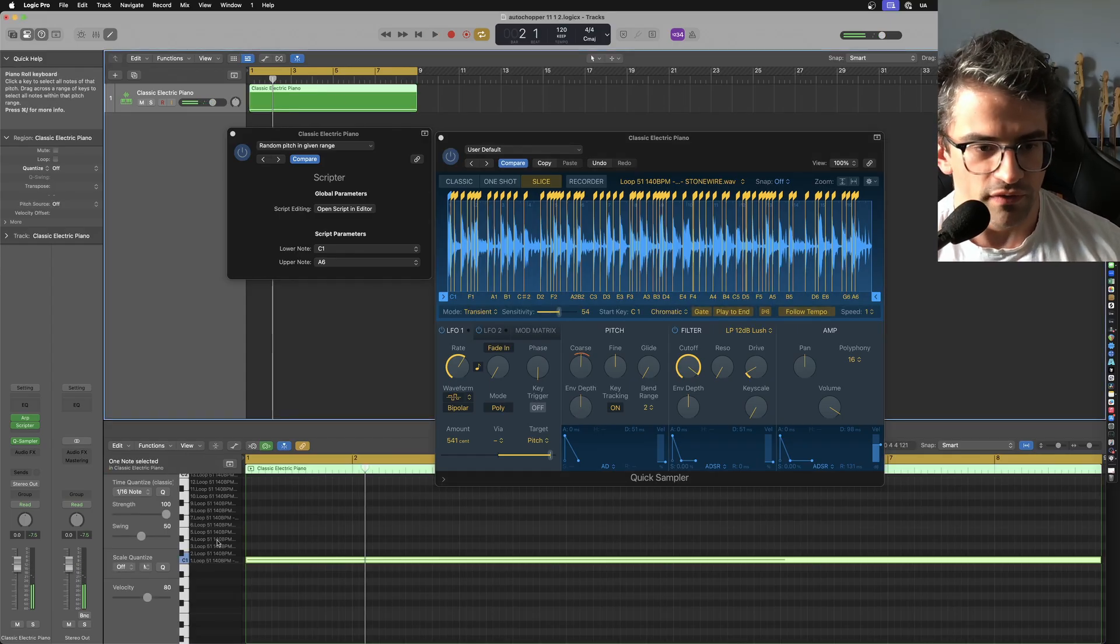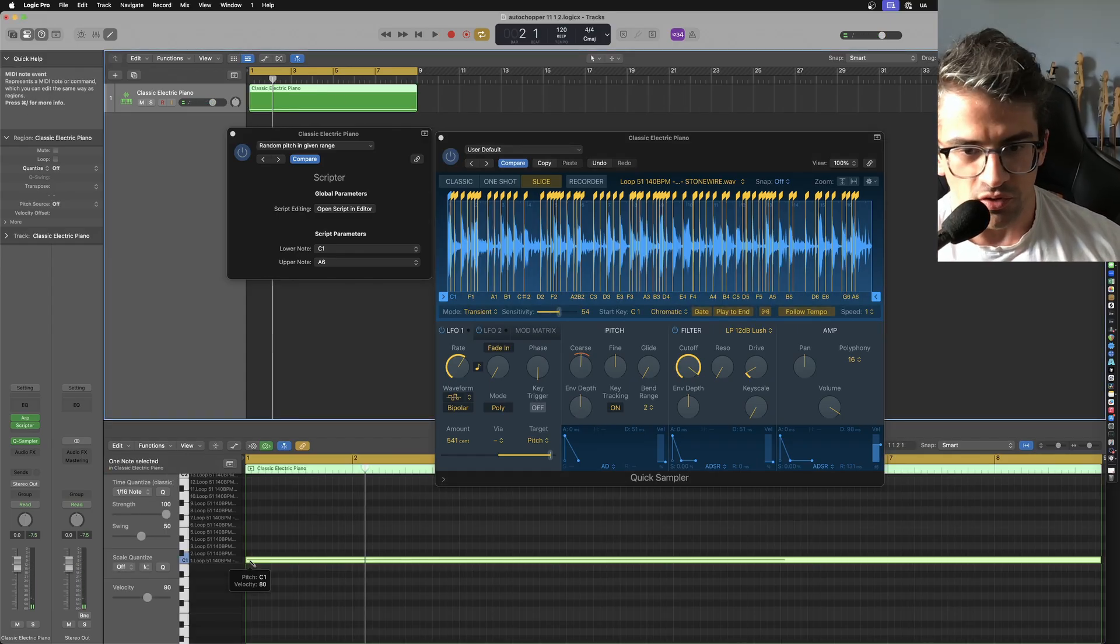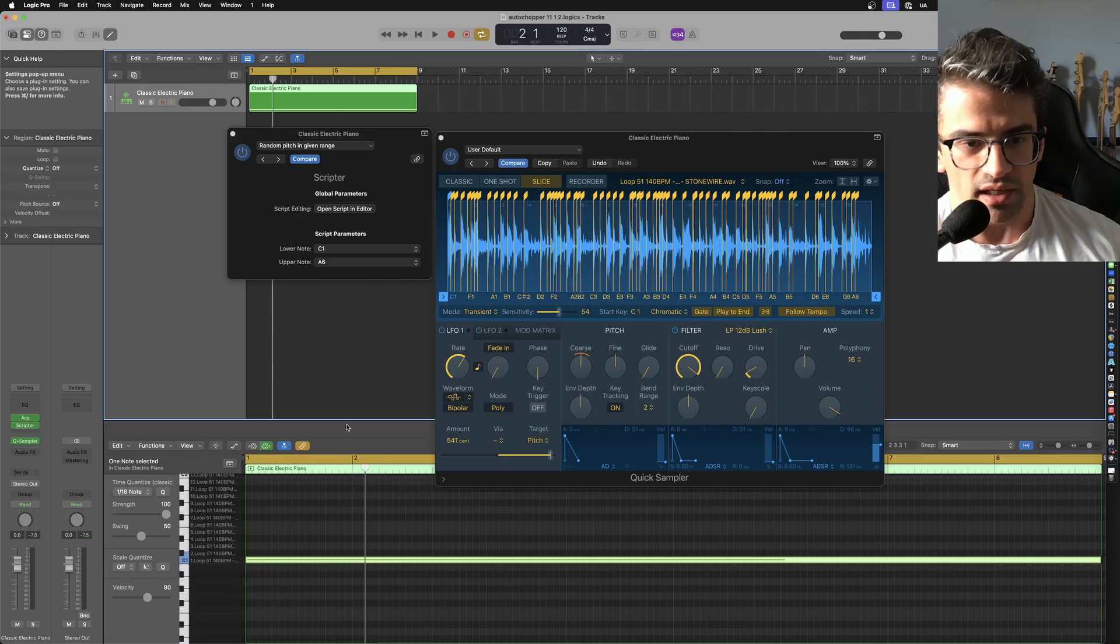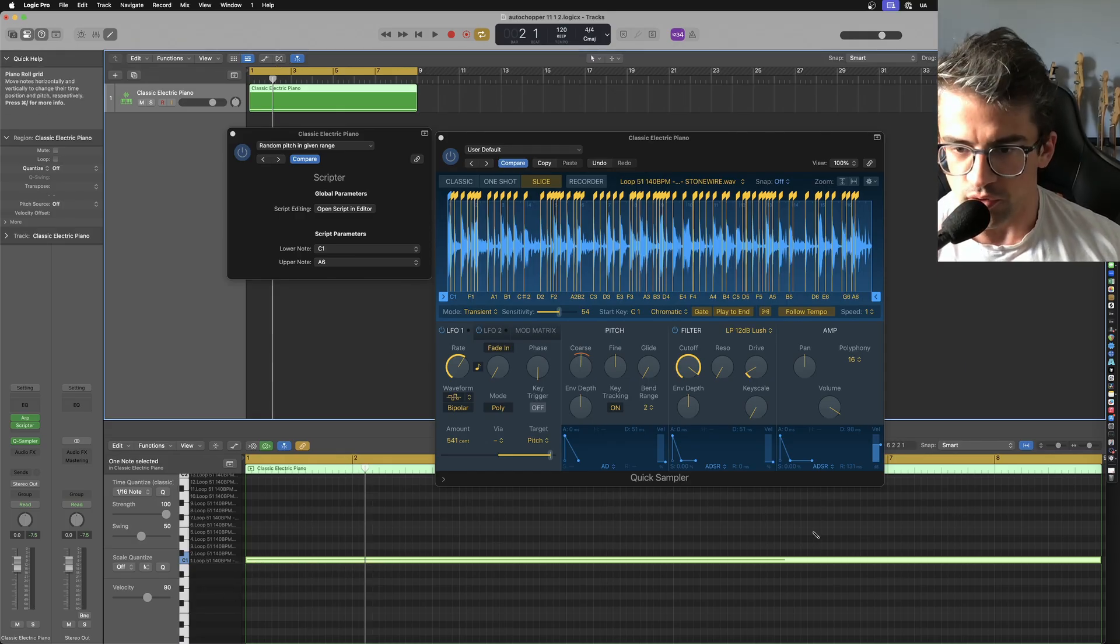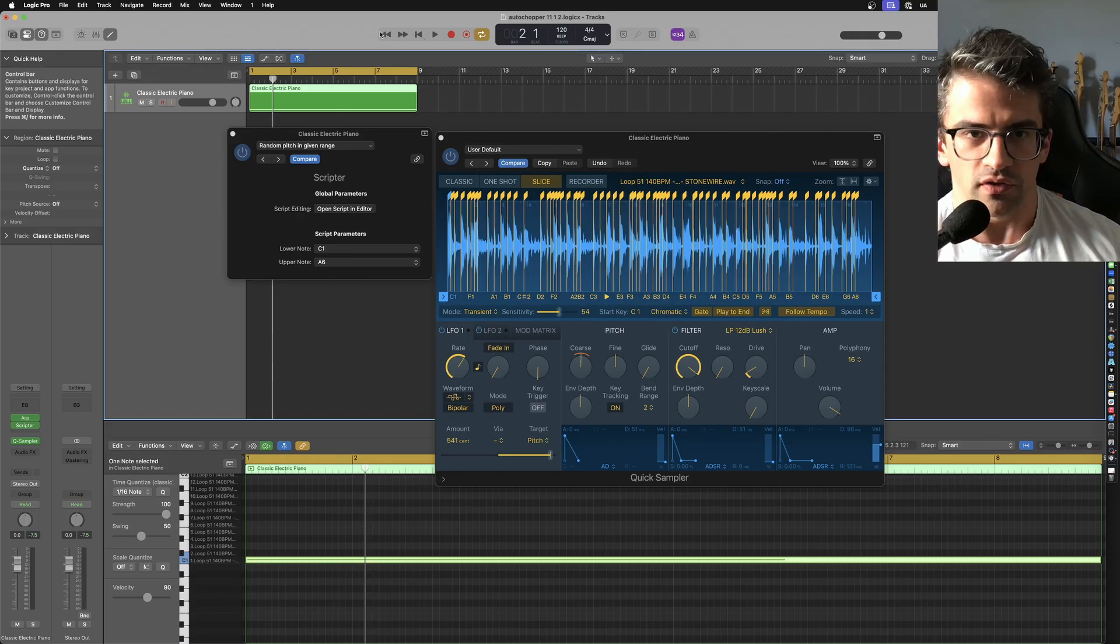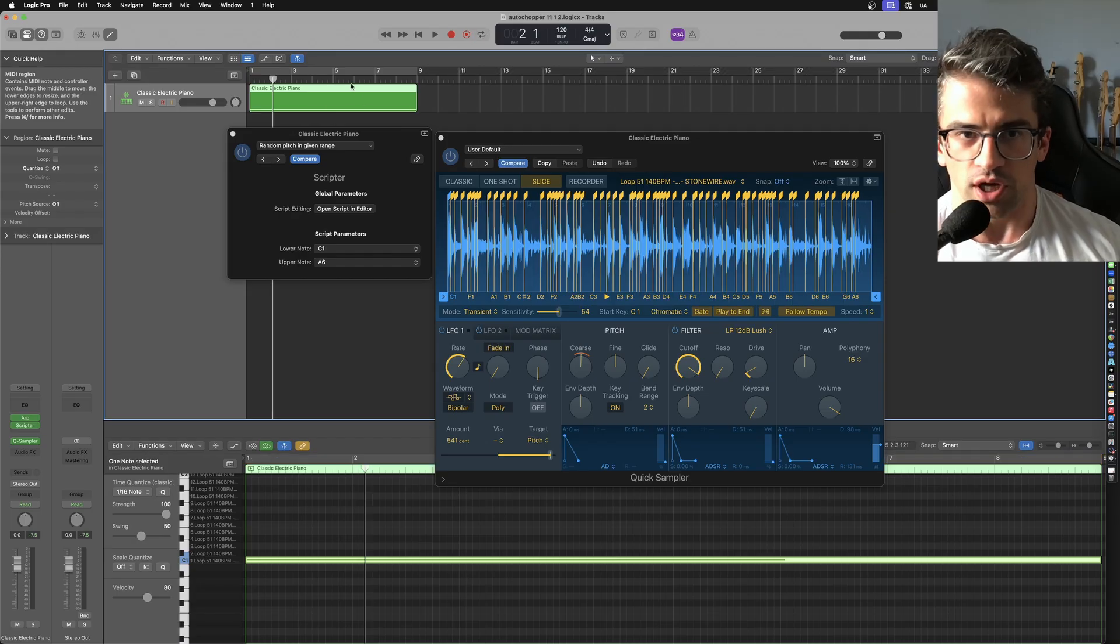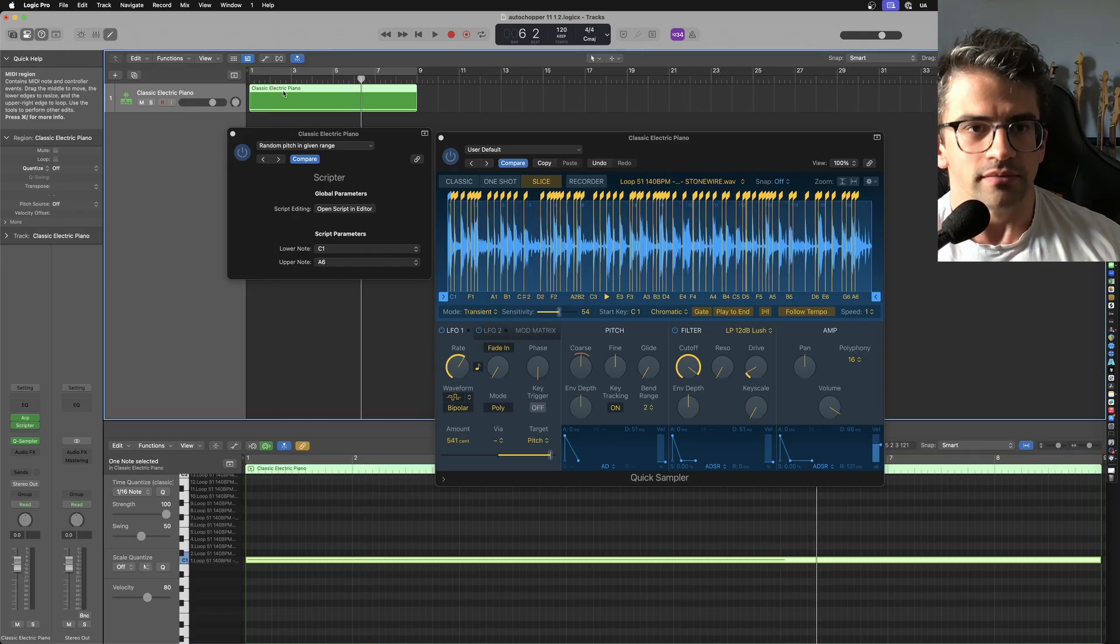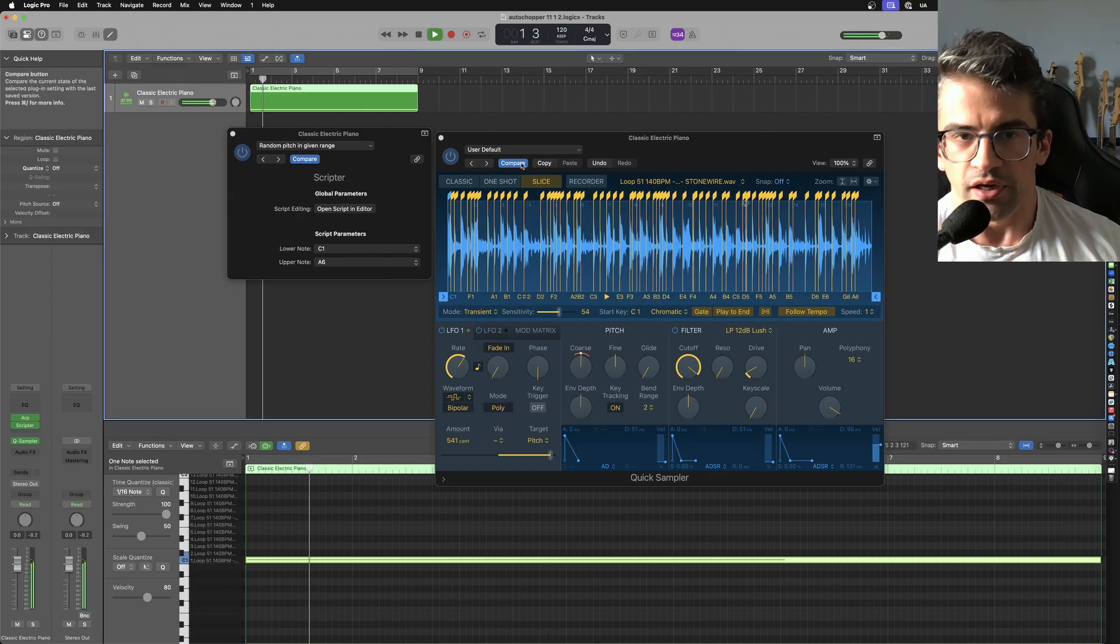And the way this is driven is just off of a single MIDI note on C1. You just make a MIDI clip, draw a C1 for as long as you want the thing to trigger, and it'll chop breaks automatically. So let's just start here. There you go.